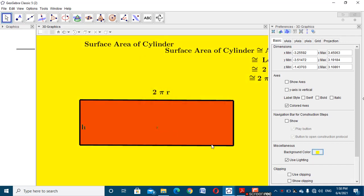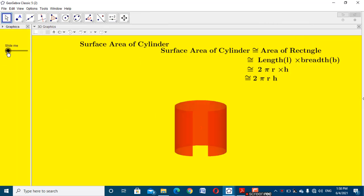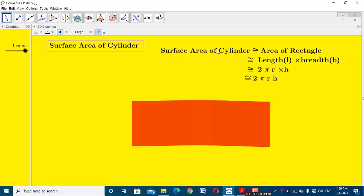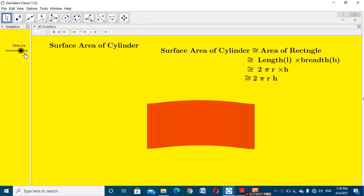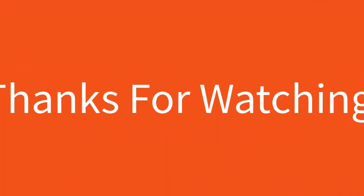Go to the input bar and change the axis graphic to the background color of your choice. You can choose color as you like. You now totally understand how to construct the surface area of a cylinder as logically equivalent to the area of a rectangle. Thanks for watching this video. If you like this video, share it with all your friends and mathematics teachers.